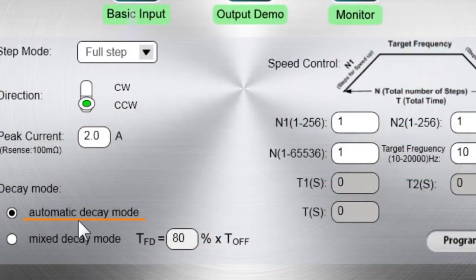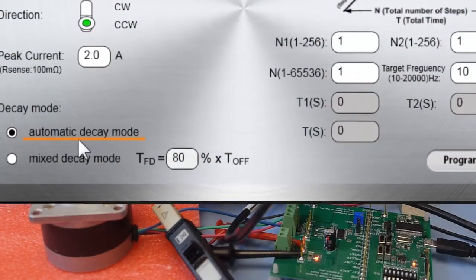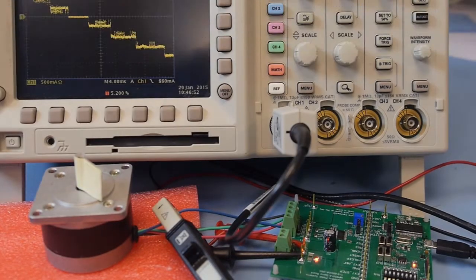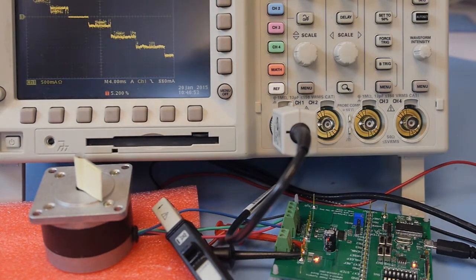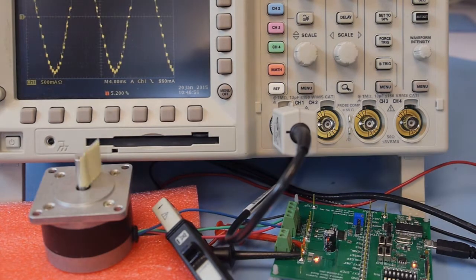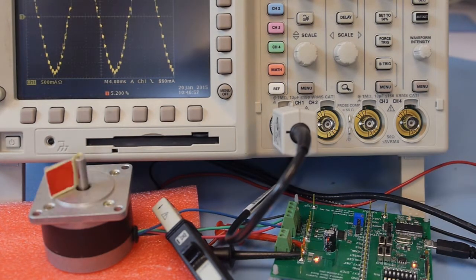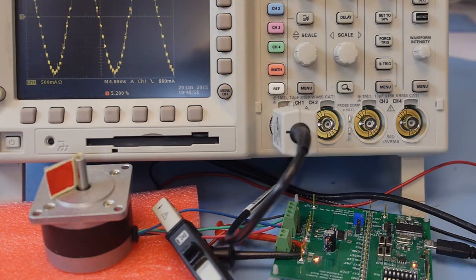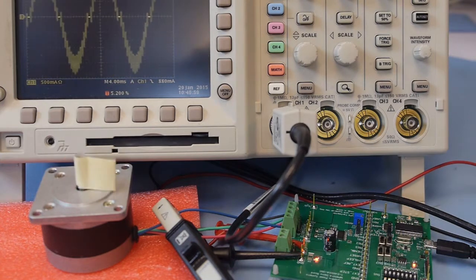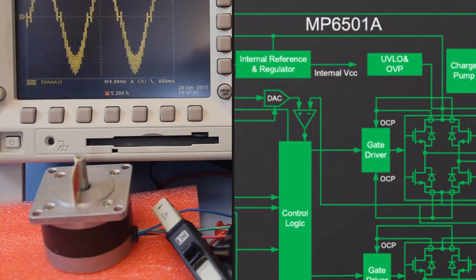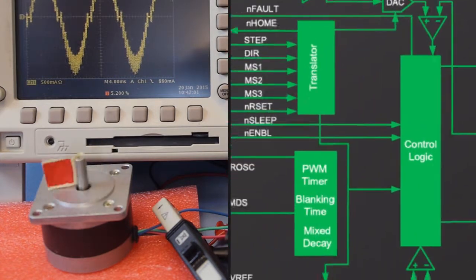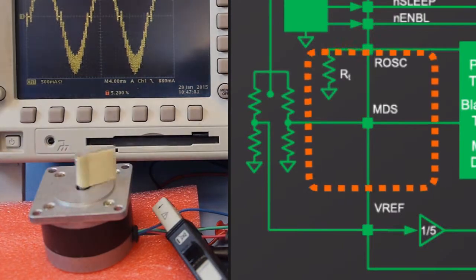You can also change the decay mode, which affects how the driver regulates current. This lets you optimize the current response to the motor and the operating conditions you need, which helps reduce acoustic noise and provide smooth motion. The voltage on the MDS pin is varied to change the decay mode.